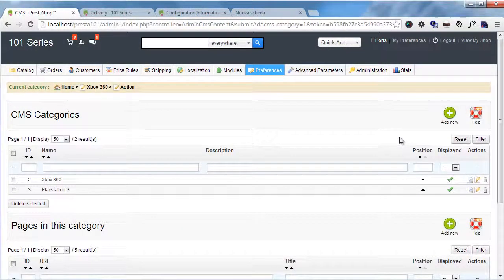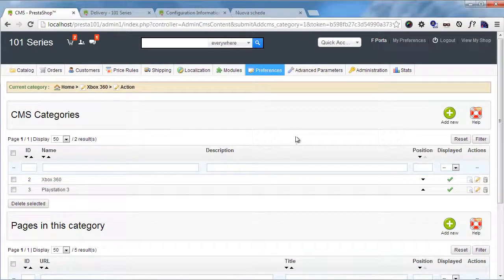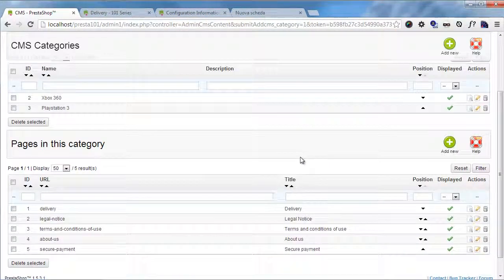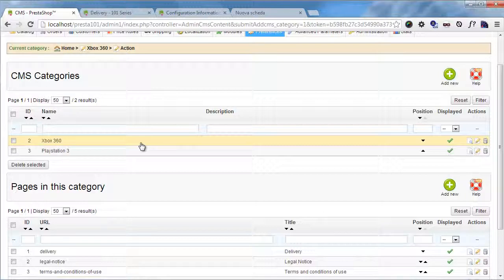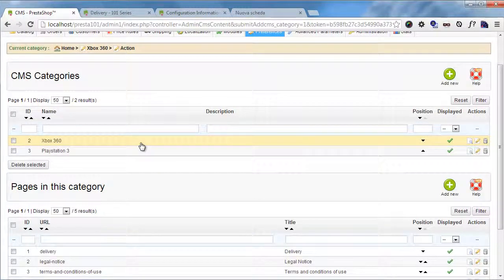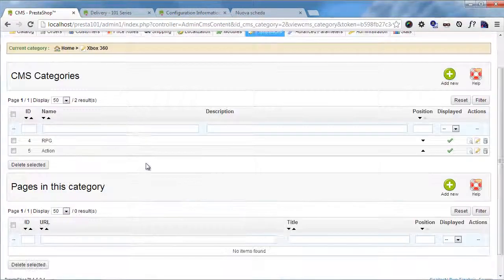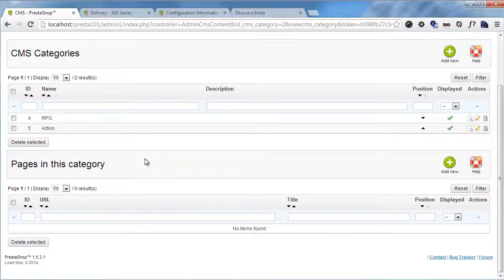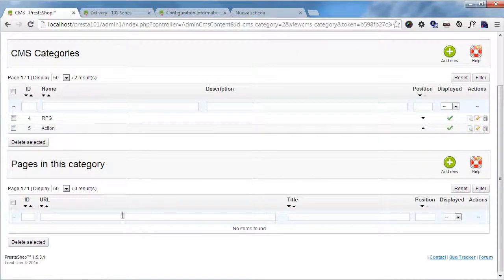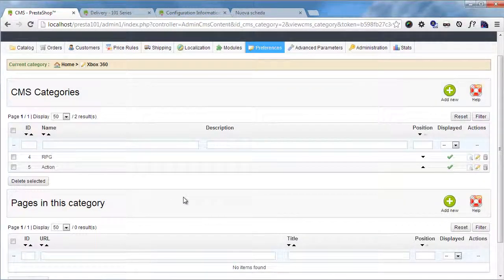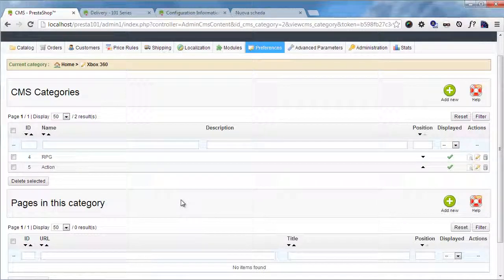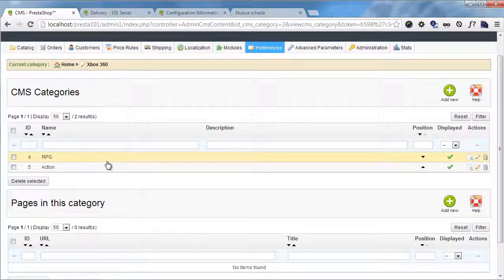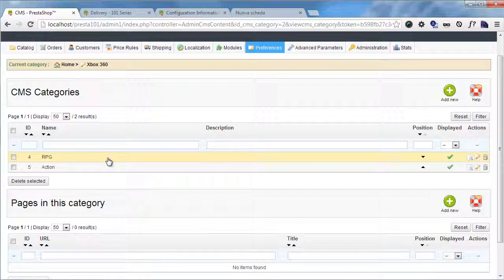Now we have our category structure. And you will not see these because you will have to click on the specific category. So if I click on Xbox 360, you will see pages in this category and the subcategories. Now we have our structure.